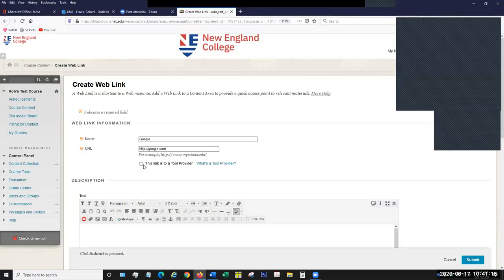If you grade something in Pearson, it'll automatically get uploaded to Blackboard, or you can have the activity from Pearson show up in Blackboard. The checkbox for 'this link is to a tool provider' allows you to create a link directly to one of these third parties. There are other ways to do it as well, which is actually a topic of another webinar we'll be doing later this summer.